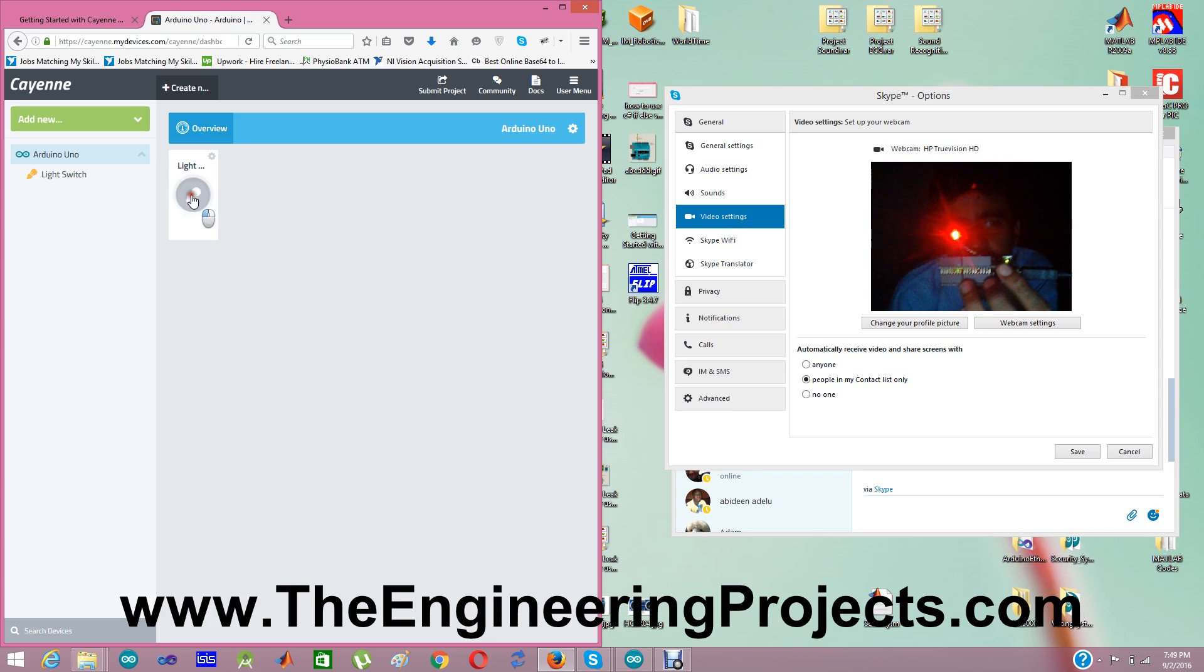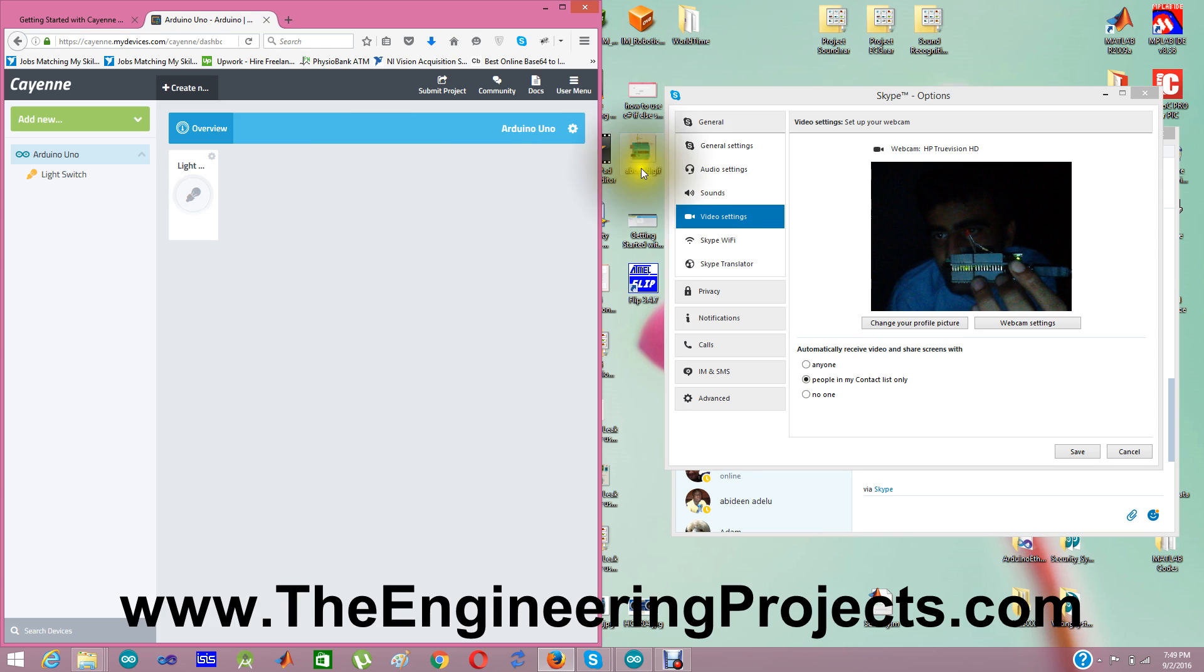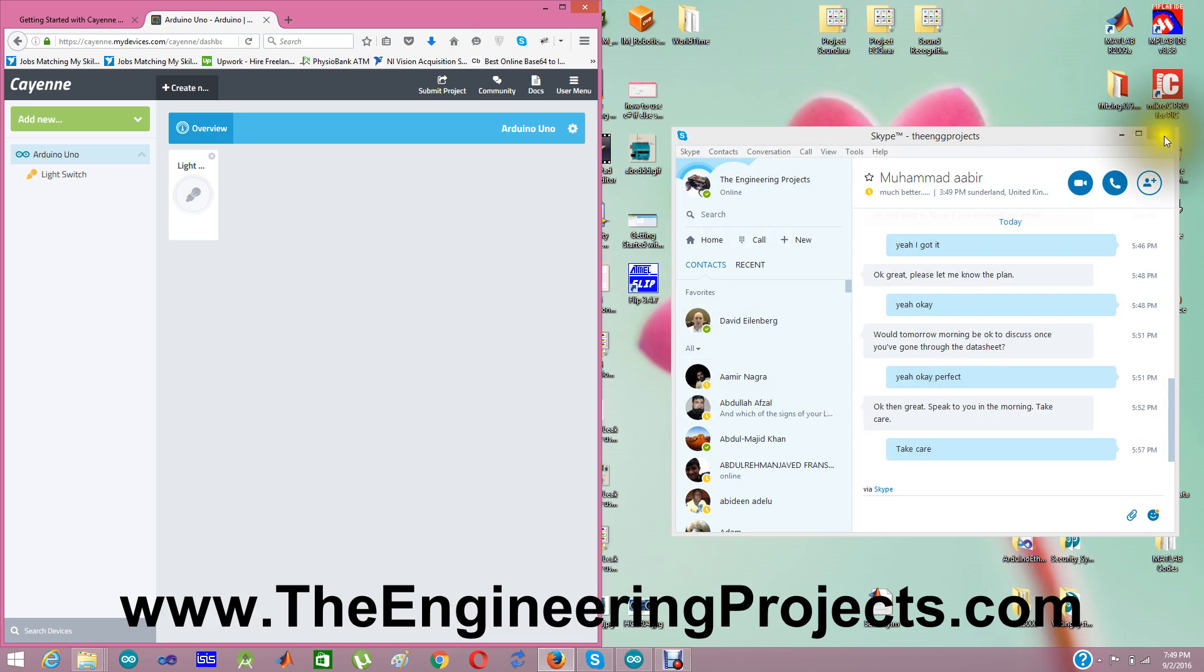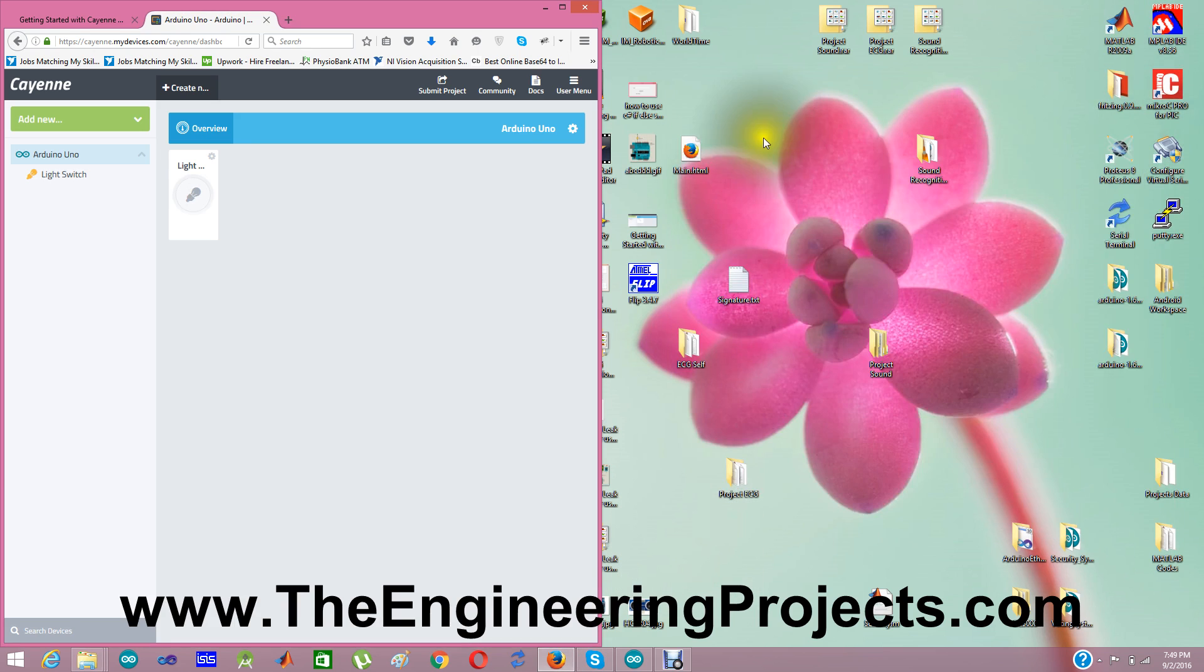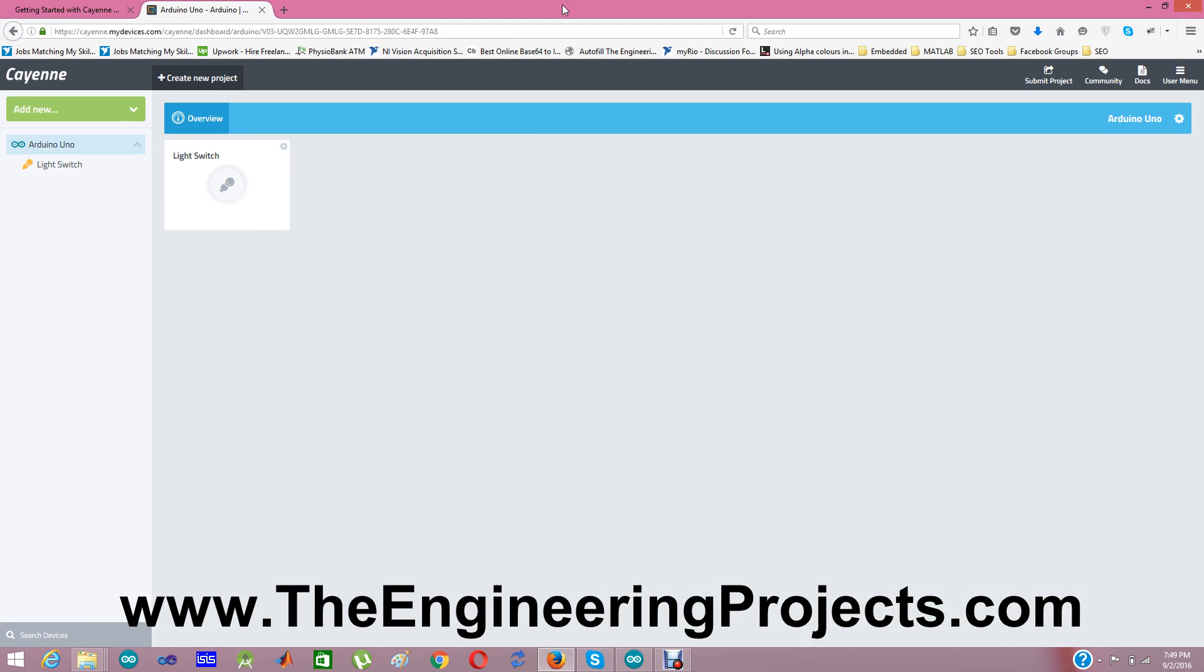So that's how you can quite easily control your Arduino projects. You can design any kind of project from this awesome service named as my devices Cayenne.